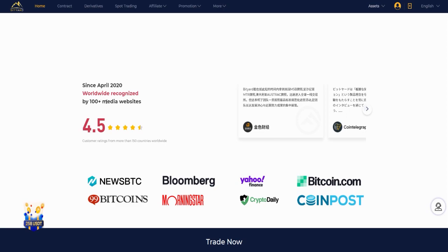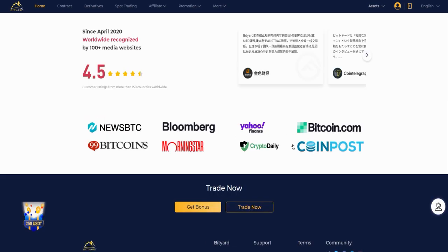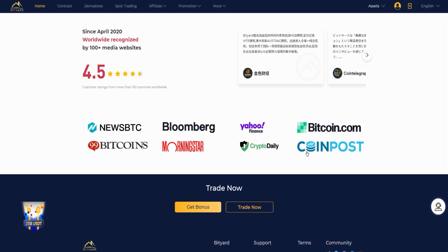Worldwide recognized by 100+ media websites. Here you have the sites that speak about Bityard: for example News Bitcoin, Bloomberg, Yahoo Finance, Bitcoin.com, Bitcoinist, Morningstar, Crypto Daily, CoinPost. And here the Spot Trading.